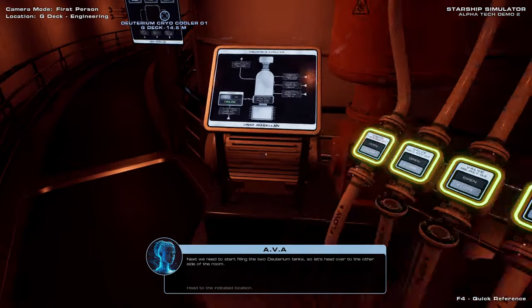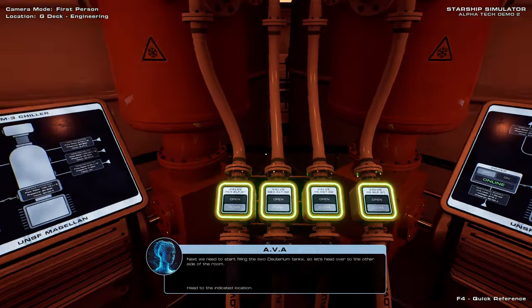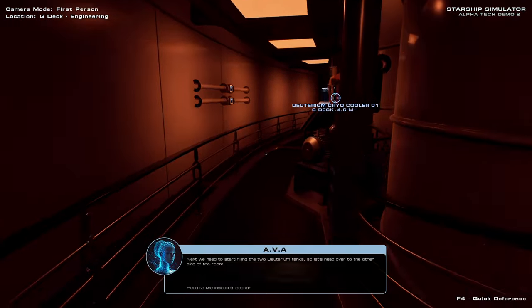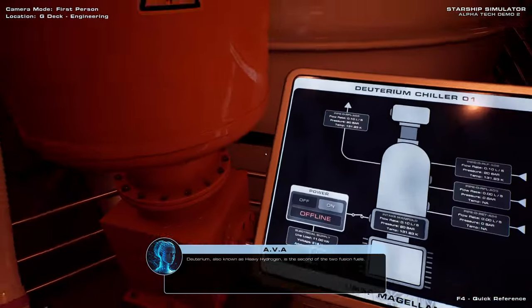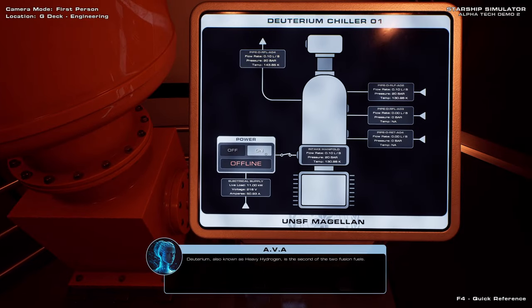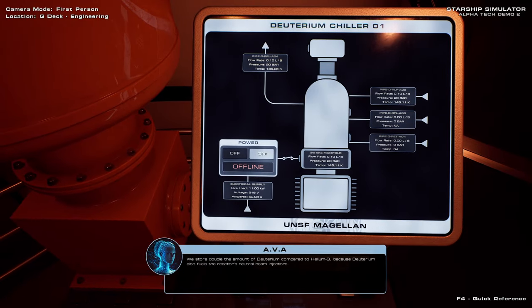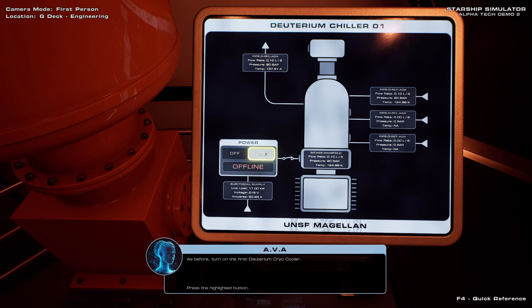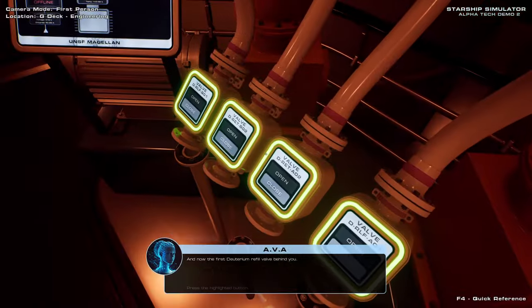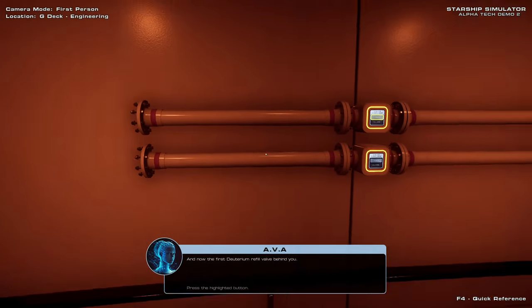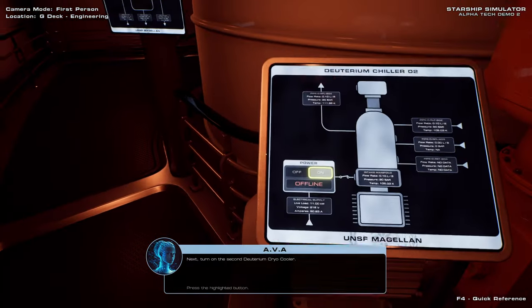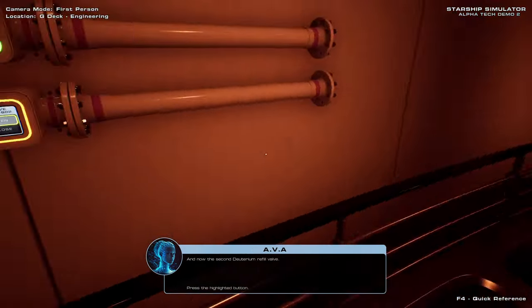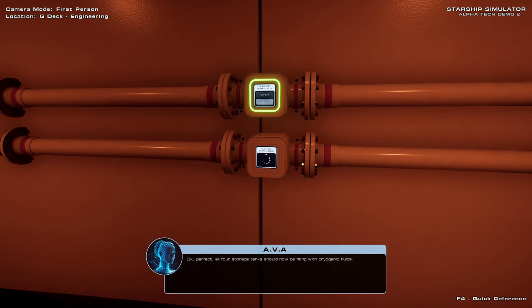Next, we need to start filling the two deuterium tanks, so let's head over to the other side of the room. Deuterium, also known as heavy hydrogen, is the second of the two... Heavy hydrogen. We store double the amount of deuterium compared to helium-3, because deuterium also fuels the reactor's neutral beam injectors. As before, turn on the first deuterium cryo-cooler. And now the first deuterium refill valve behind you. Next, turn on the second deuterium cryo-cooler. And now the second deuterium refill valve.